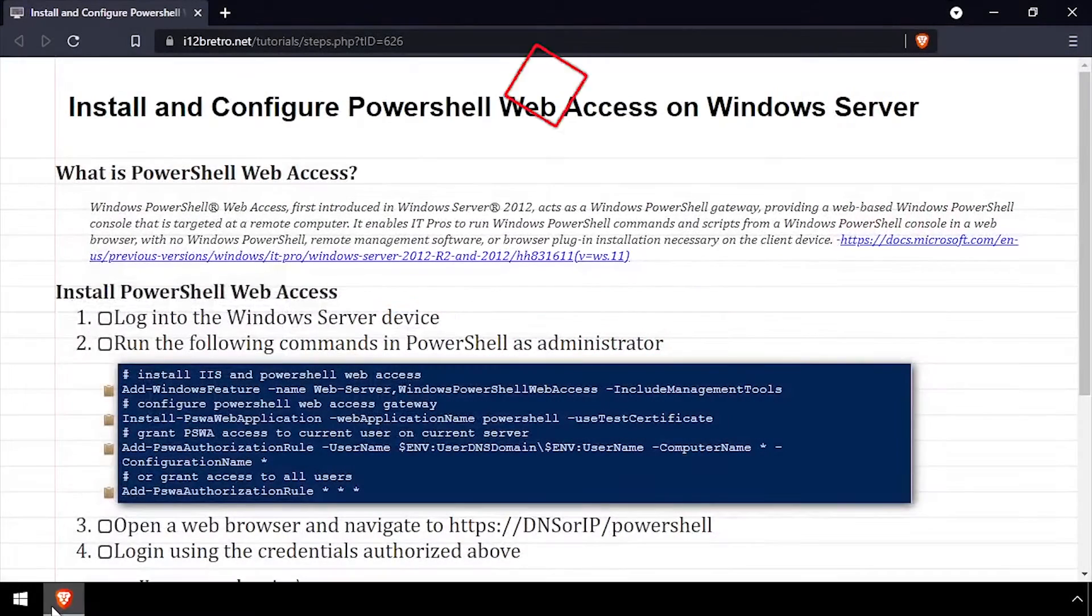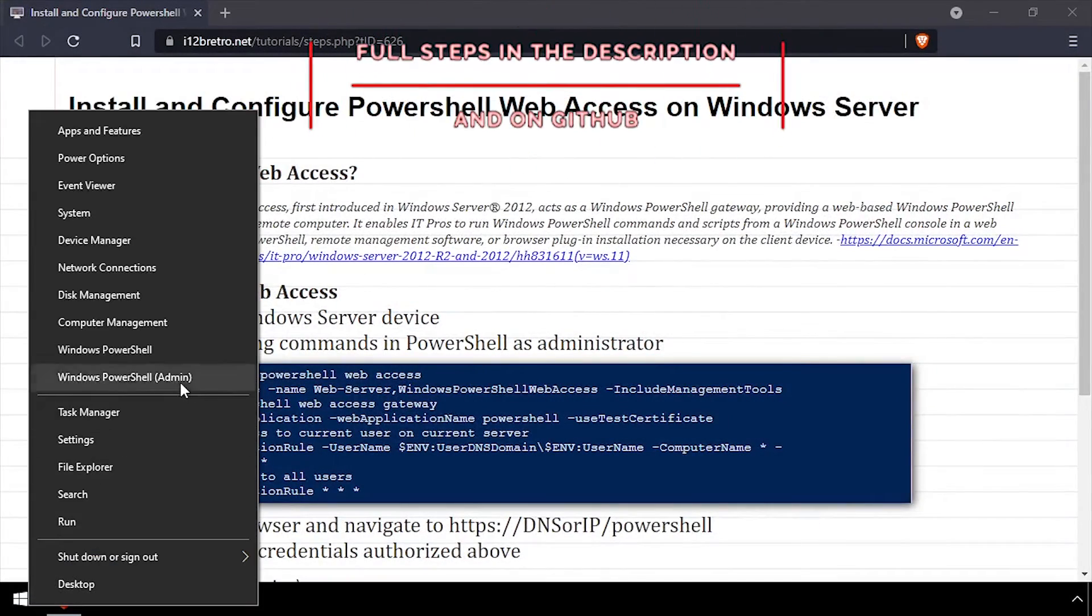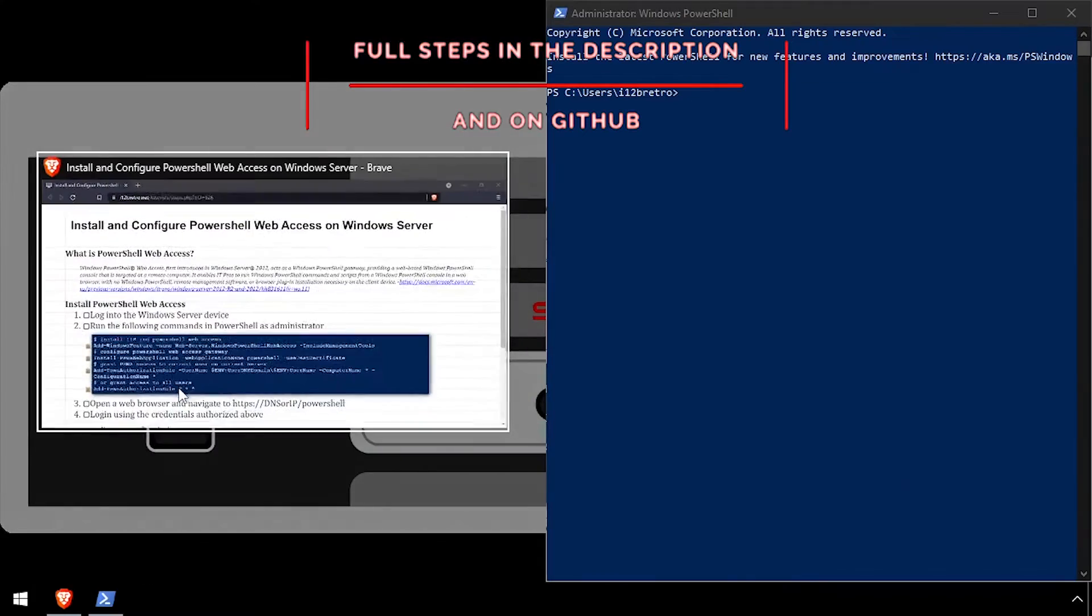Hey everybody, it's iWantToBeRetro. Today we're going to take a look at installing PowerShell Web Access on Windows Server.